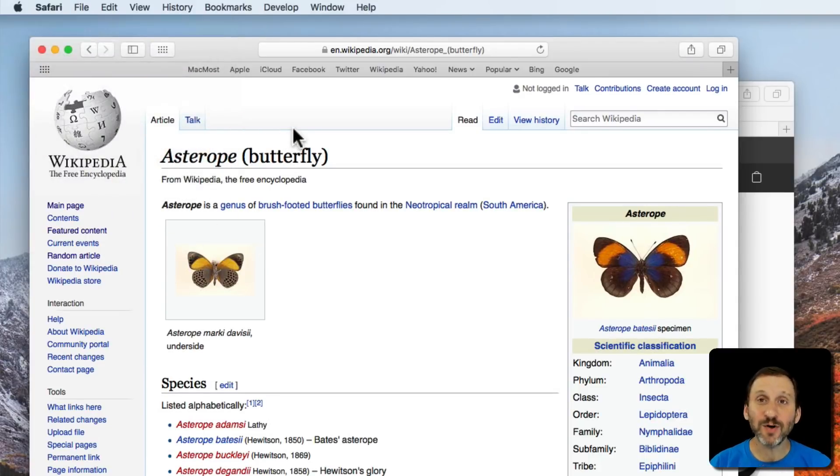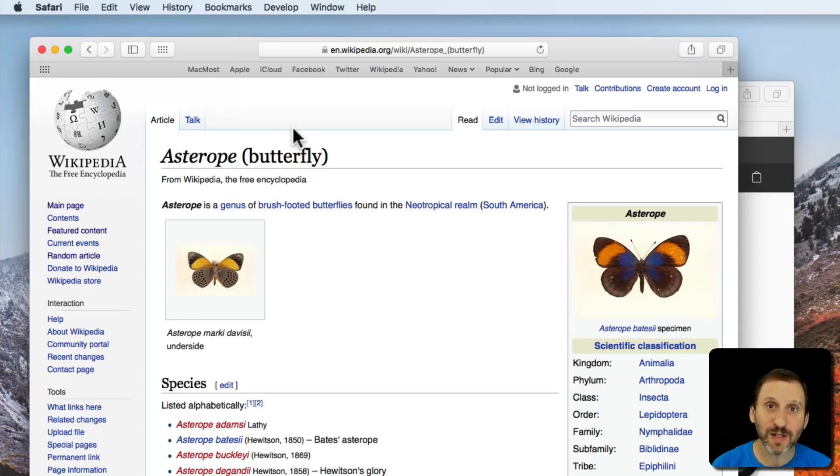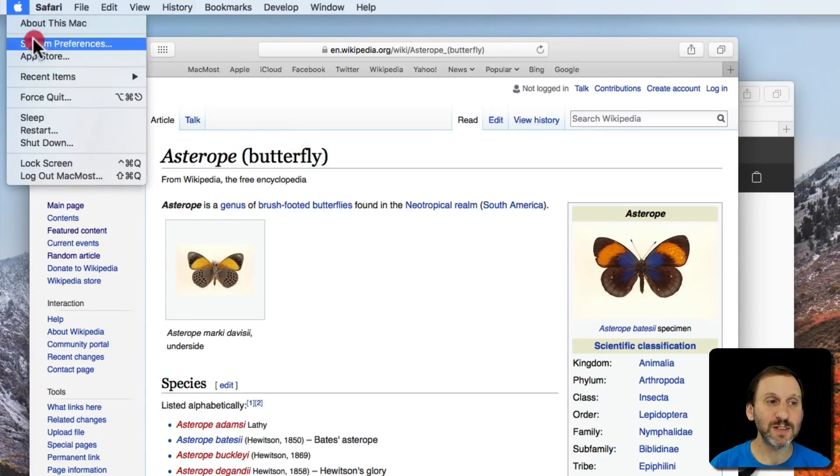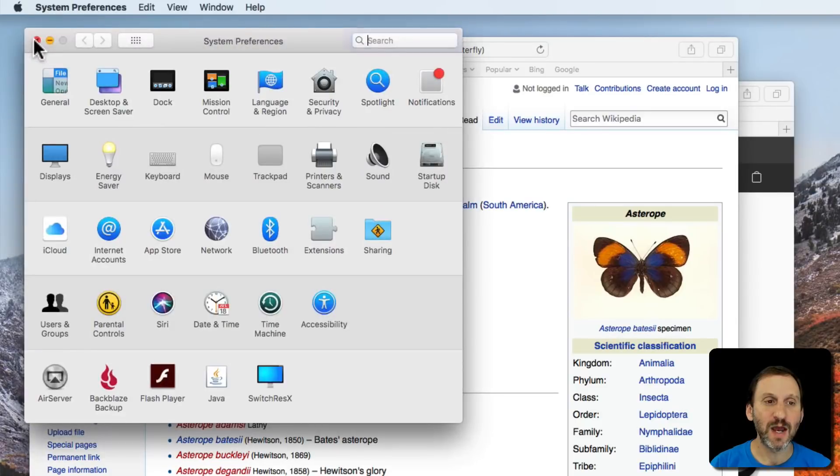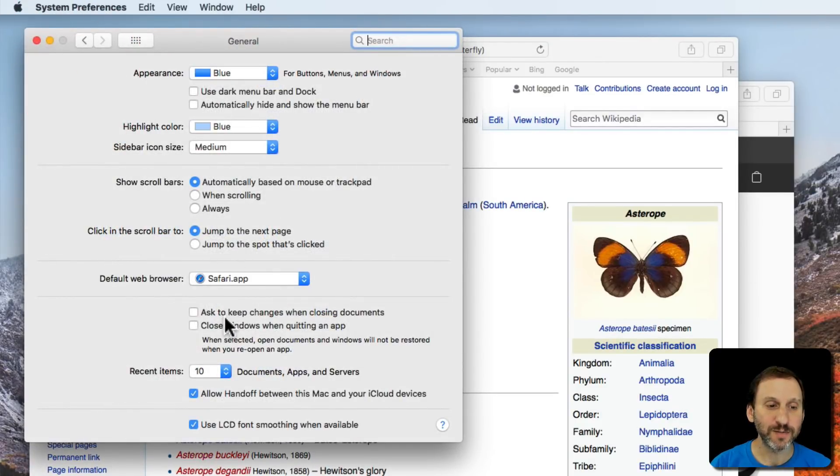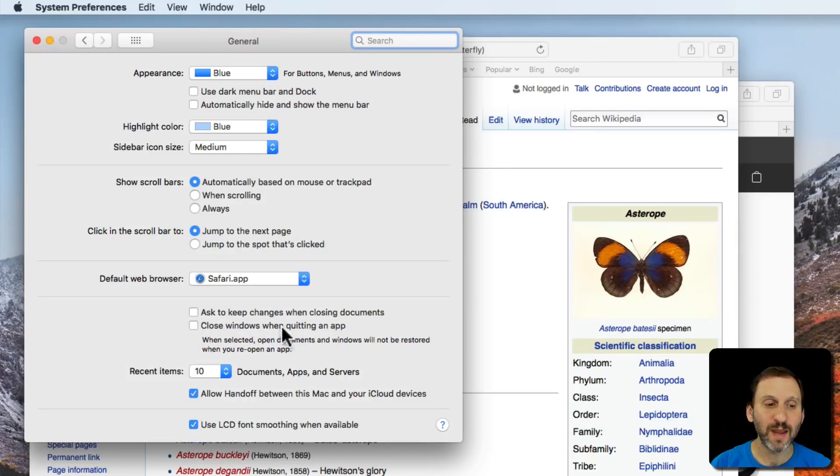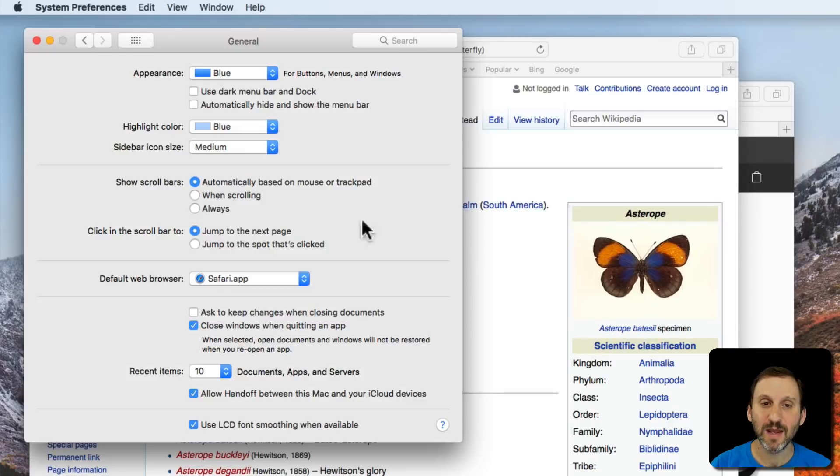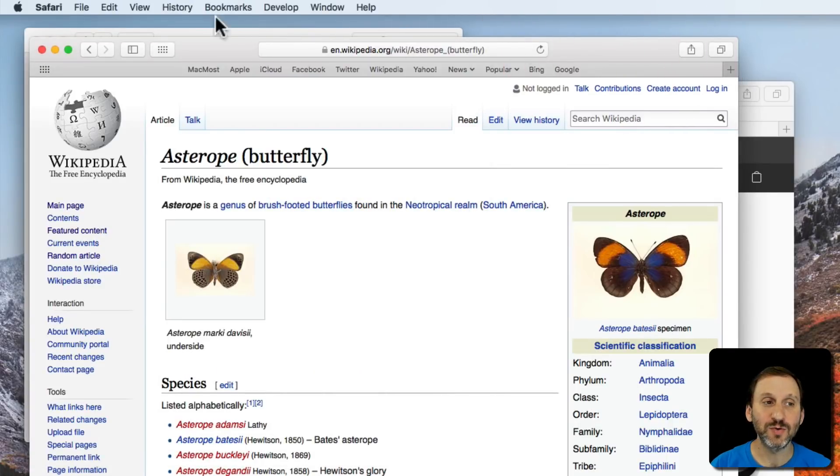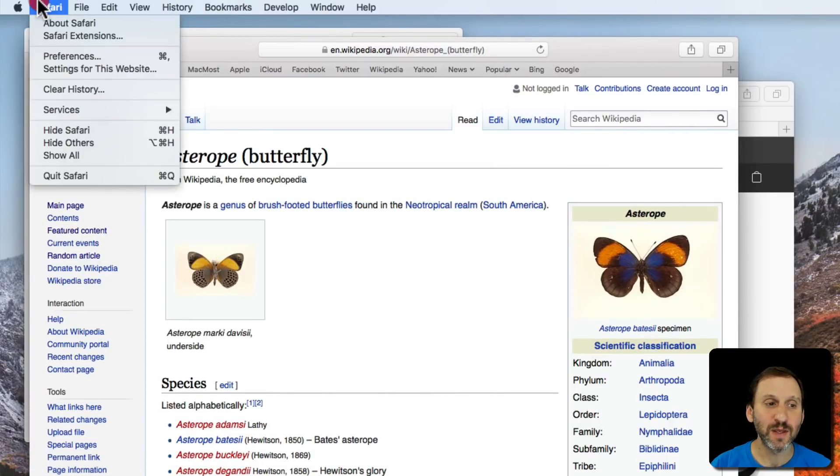Now if you prefer to always close all windows when you quit, you can do that. Go to System Preferences and under System Preferences click on General. There's an option here called Close Windows When Quitting App.